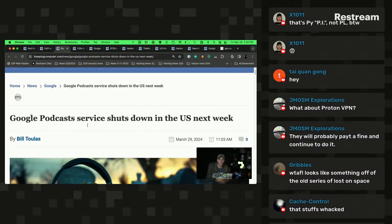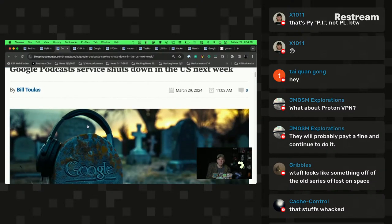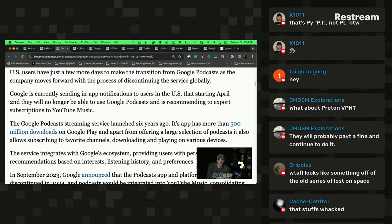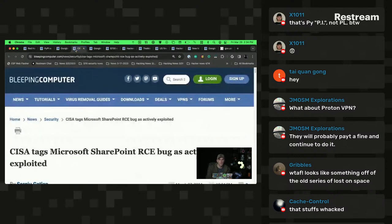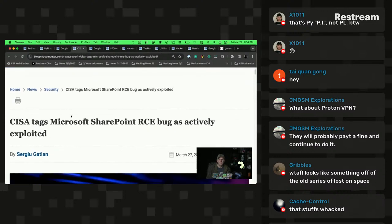Google is shutting down Google Podcasts by the end of next week. Not much to see here — Google realized YouTube Music was becoming much more popular and decided to shut down another service.